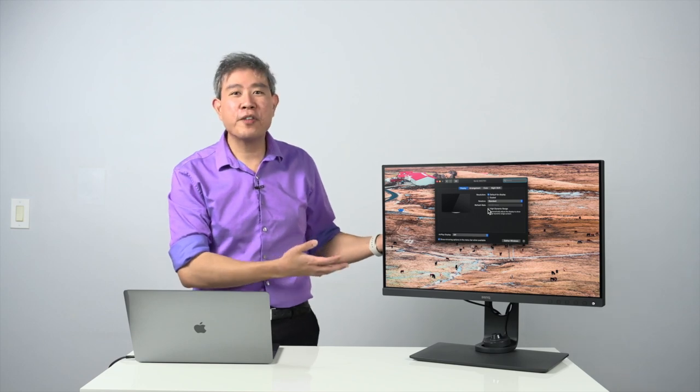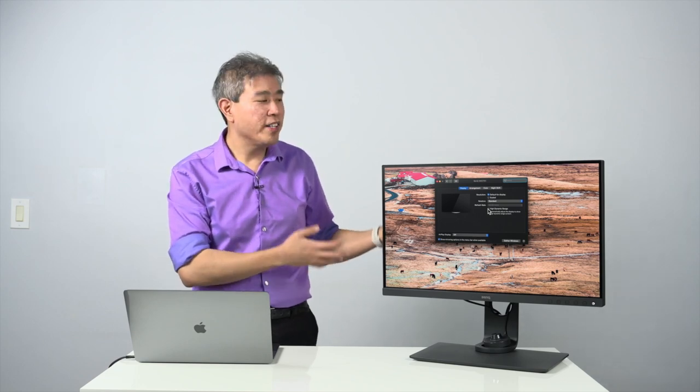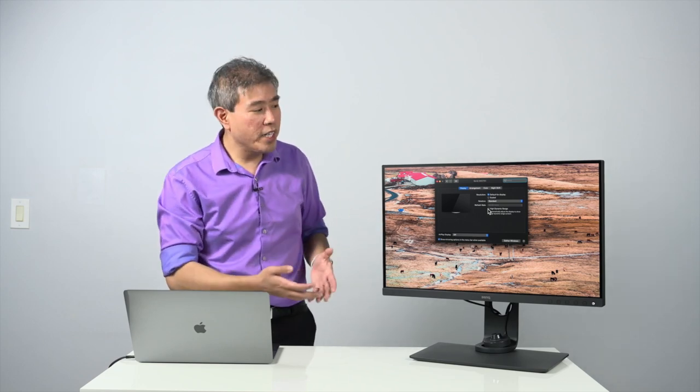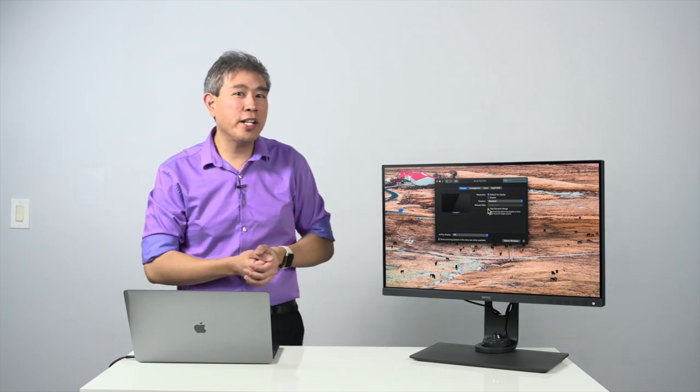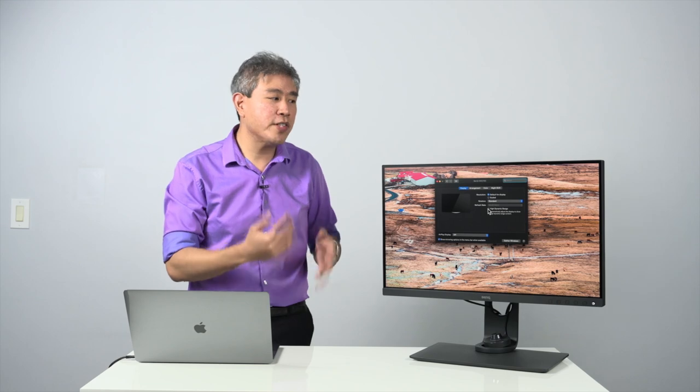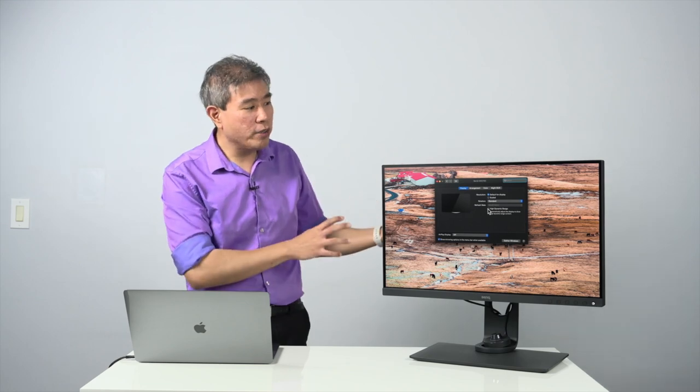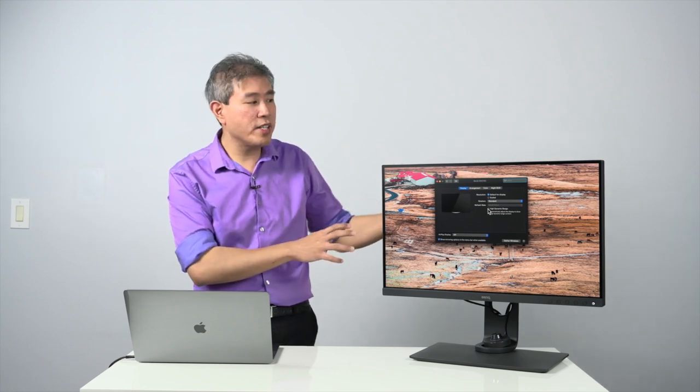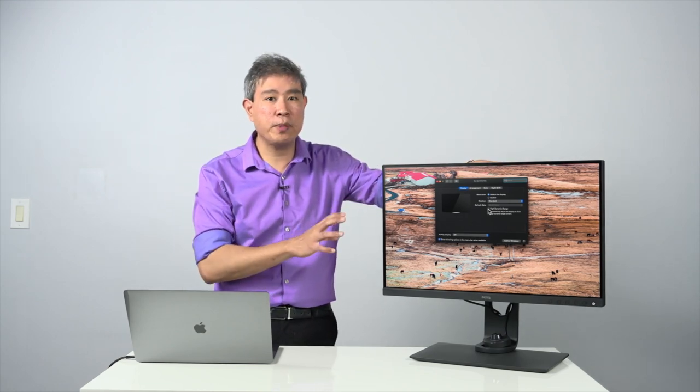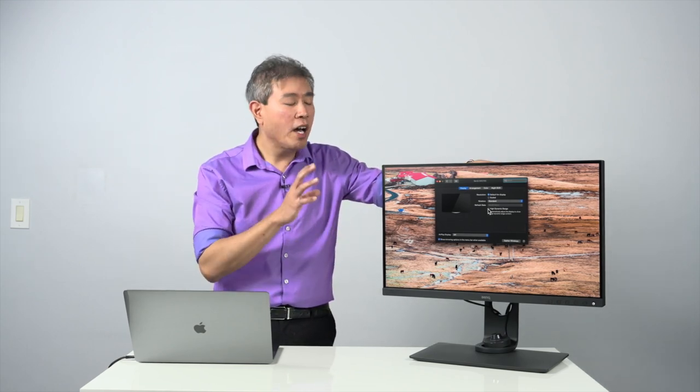But for most of us here, we're really doing color critical work for photography. So if you're doing photos, go ahead and disable that. If you're doing videos, I would still recommend that you go in and disable that unless the program that you are using to edit your videos can handle the high dynamic range content and can talk directly with the display for that matter.